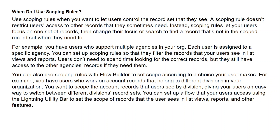You can also use a scoping rule with Flow Builder to set scope according to a choice your user makes. For example, if you have users who work on account records belonging to different divisions in your organization, you can set up a flow that your users access using the Lightning utility bar to set the scope of the records they see in list views, reports, and other features.